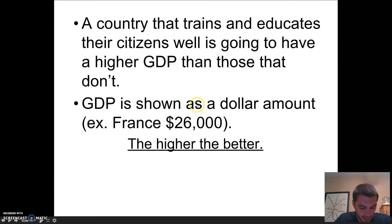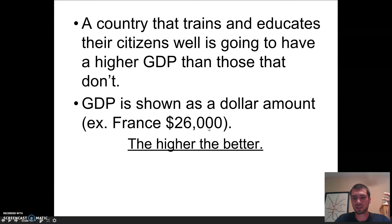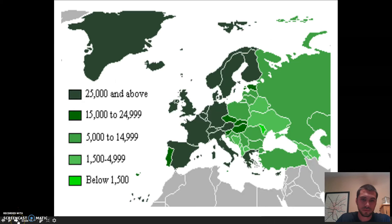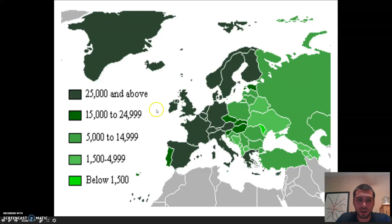GDP is shown as a dollar amount. For example, France is $26,000 — that's their GDP. It's always shown in a dollar amount. The higher, the better — you want to have a higher GDP, not a low one. This slide shows you how GDP is throughout Europe. Notice the dark green means they're doing very well, and the lighter the green, the lower the GDP may be. Germany has the highest GDP at $34,200. Russia has the lowest GDP of the countries shown.